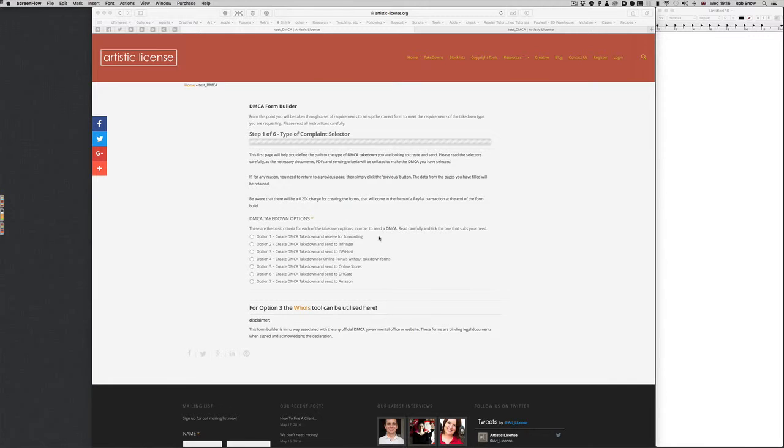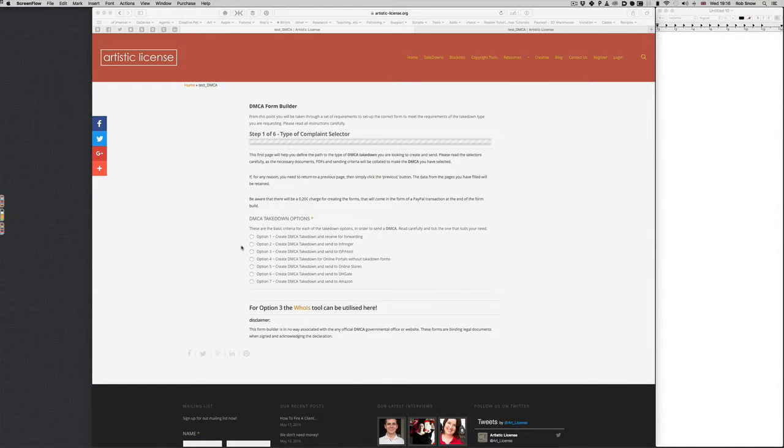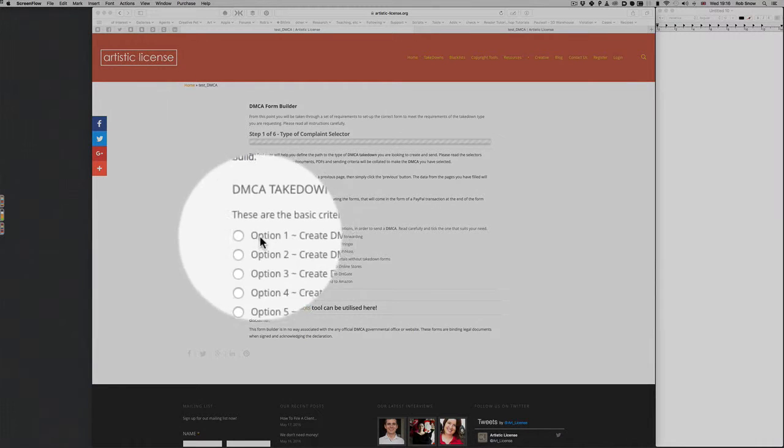I've actually written them as simple as I can as selectors but there will be a description appearing underneath as soon as you select one. But I'll go through these first so you kind of understand and then we can take it from there.